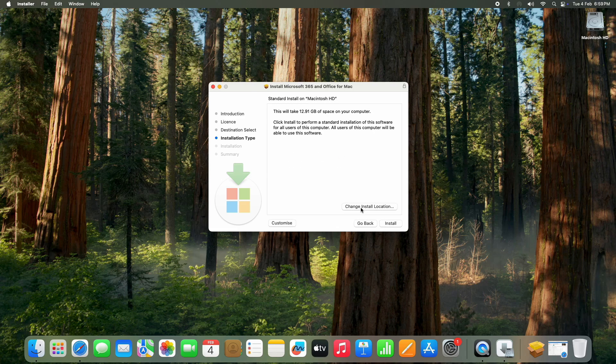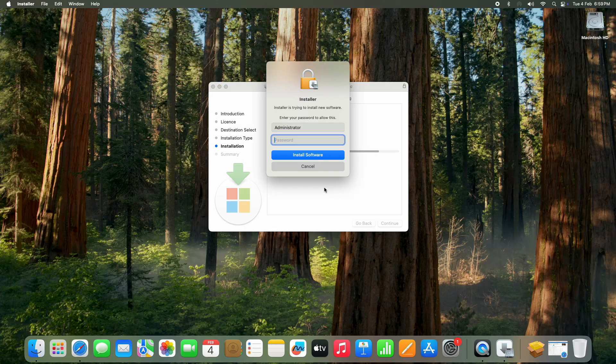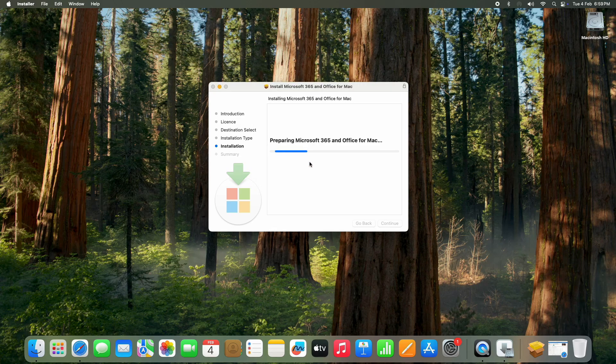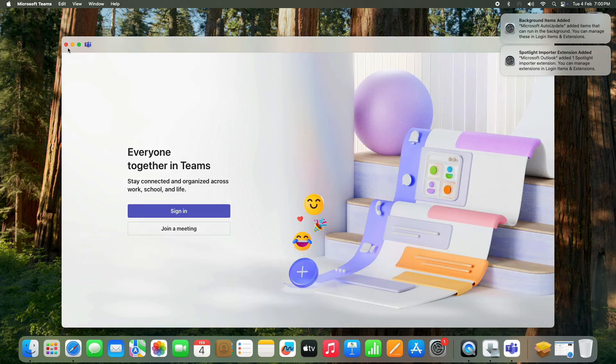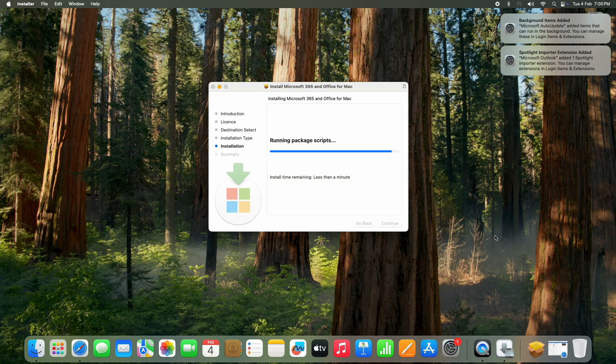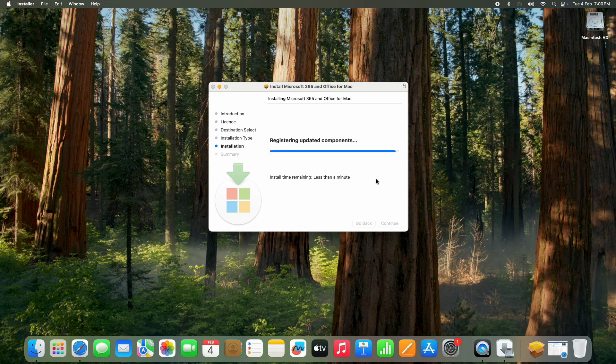Then click Install and enter your Mac password if asked. The installation will begin—this takes a few minutes.